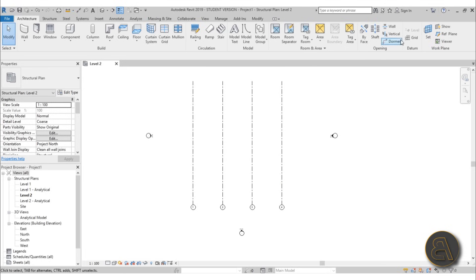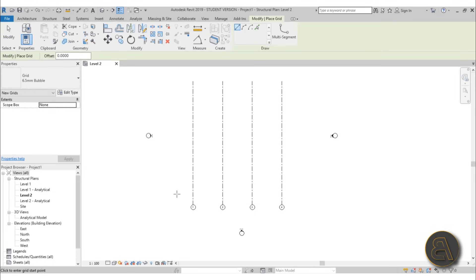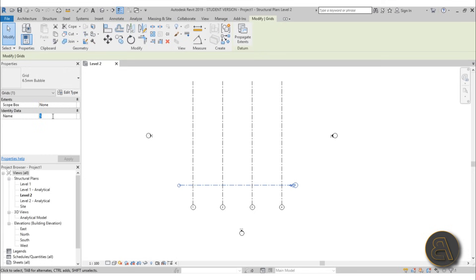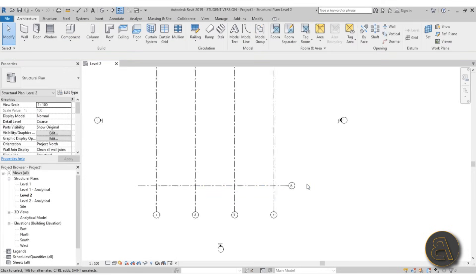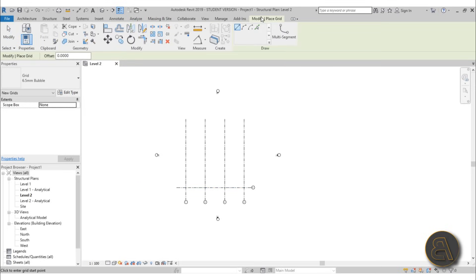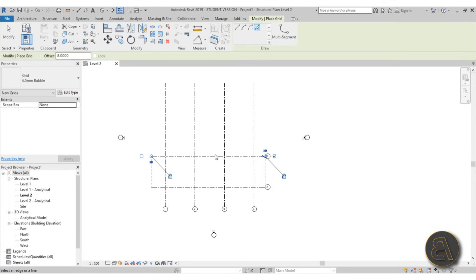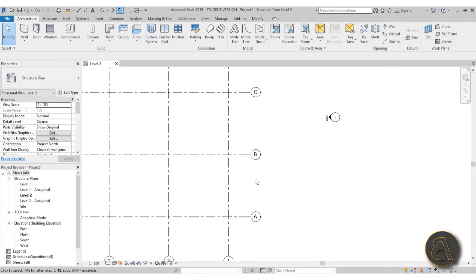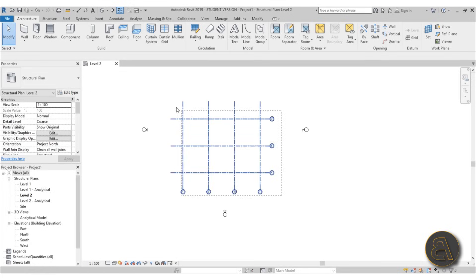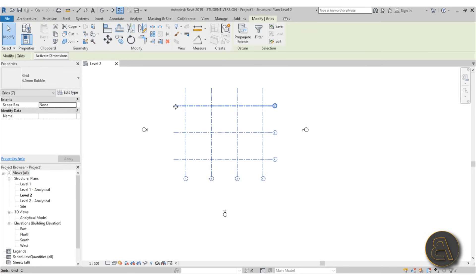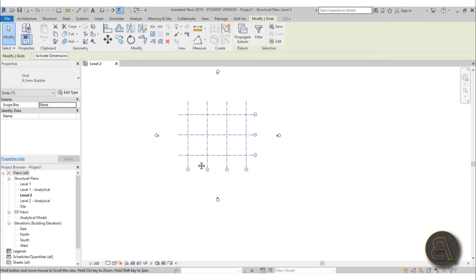Now let's do the horizontal grid lines. Again use the grid command, place the first one and then select it and change it from 5 to A, so this is grid line A. Now select it, go again GR for grid offset, give it an offset of 8 meters, and do a couple more. Now we can make everything look nice — as you can see this is ABC — and I can select all of this and using arrow keys kind of center it on screen.